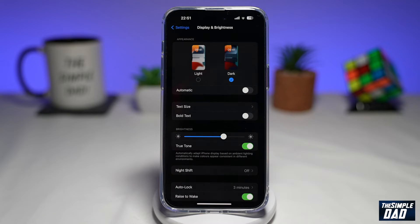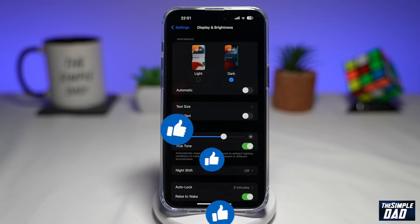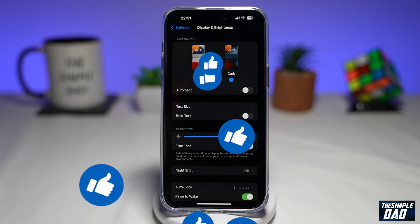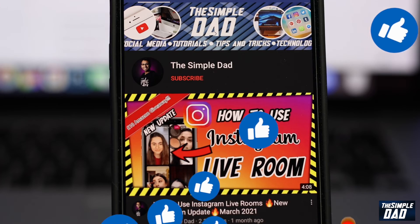And that is how to enable dark mode on your iPhone running iOS 16. If this video is helpful, please subscribe to see more videos like this. If you have any other questions, please let me know in the comment section down below. Thanks for watching and see you in the next one.